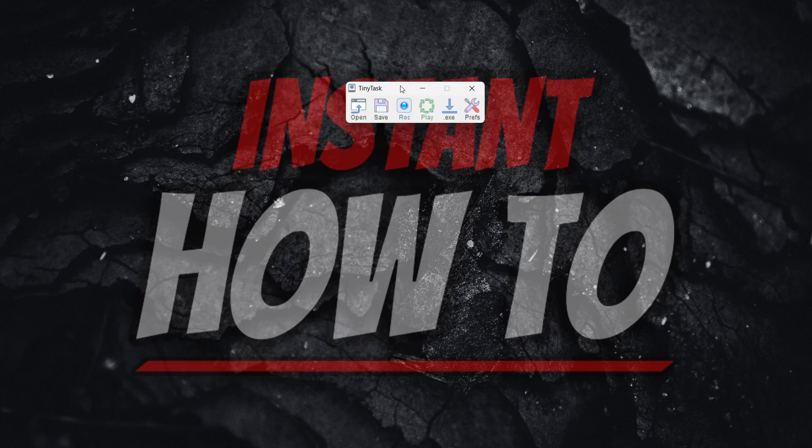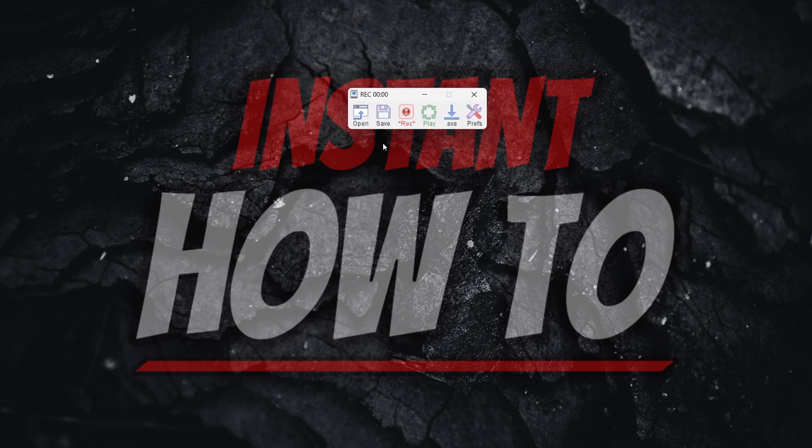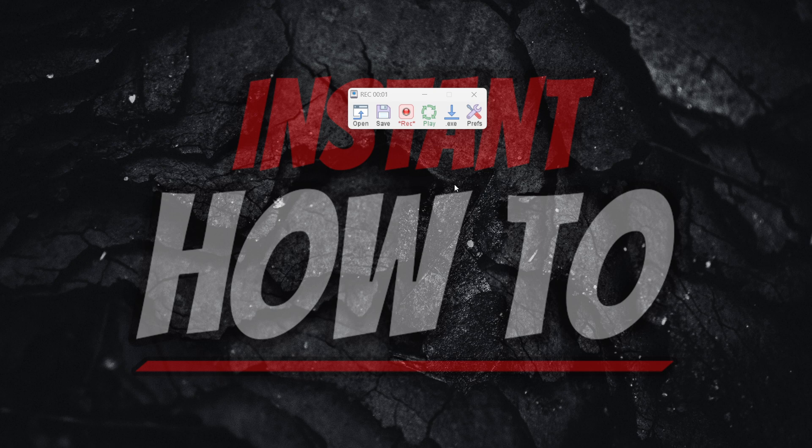In this video, I'm going to show you how to make TinyTask repeat. It's actually quite simple. When you open up TinyTask and record a macro like I did right now, if I now play it, as you can see, it only plays once.